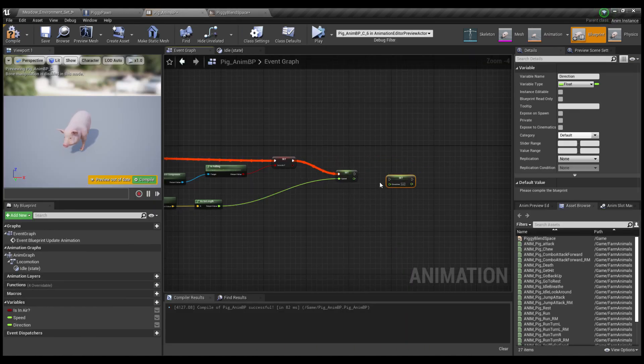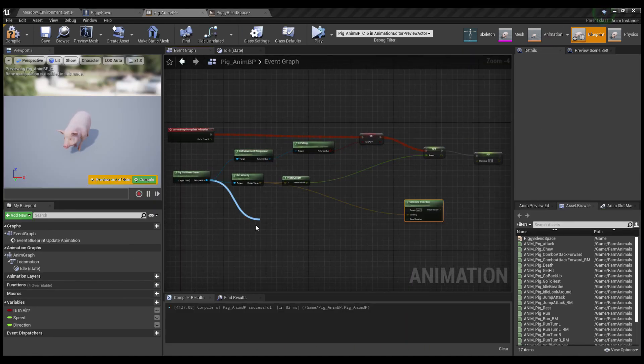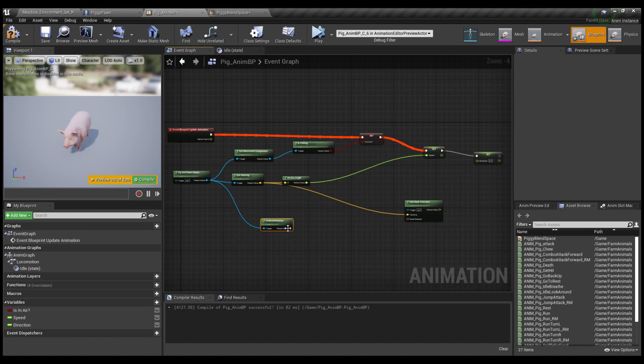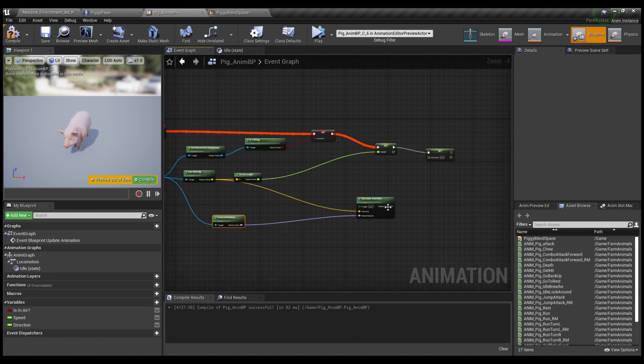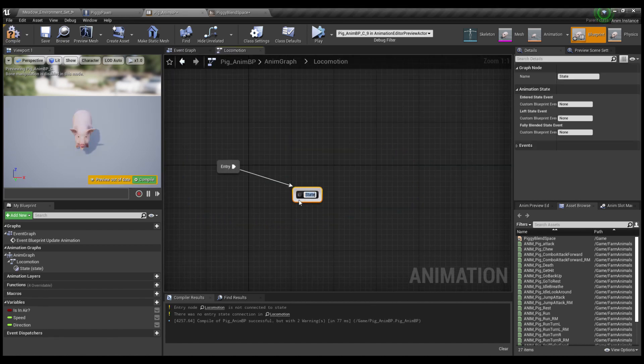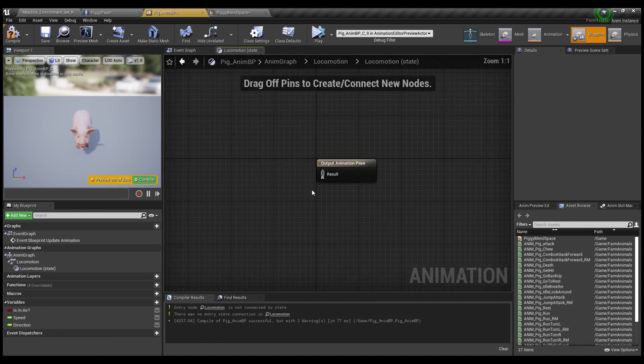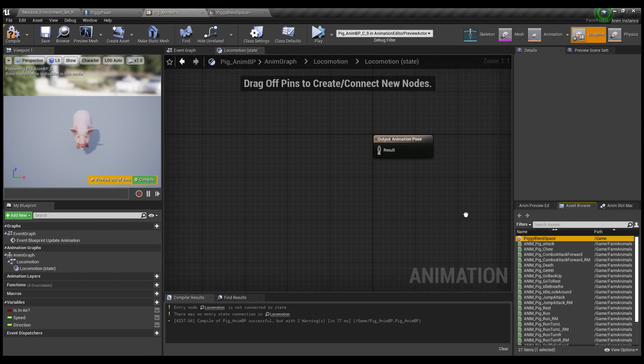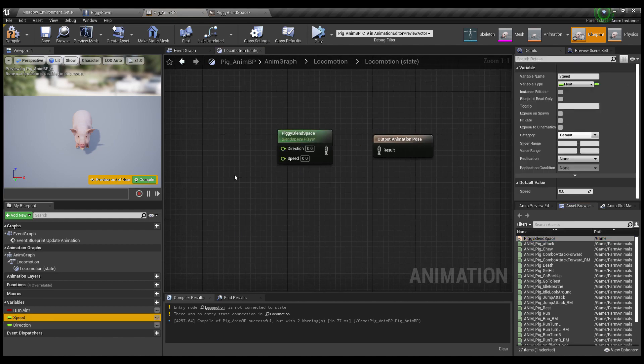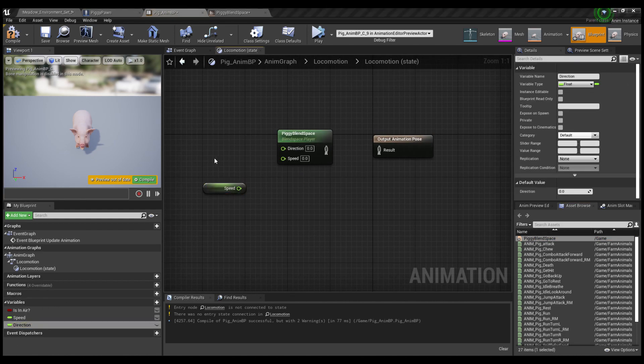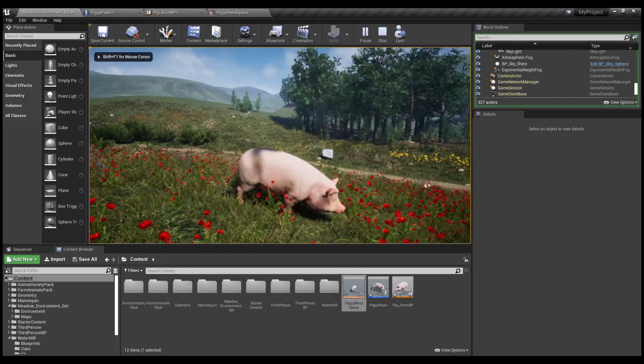Oh, and I forgot we also got to make the variable for direction and all this code here for calculating the direction. Back into the animation graph. Make a new state machine. Locomotion. Pull out that blend space and then whip out those variables and plug them in.